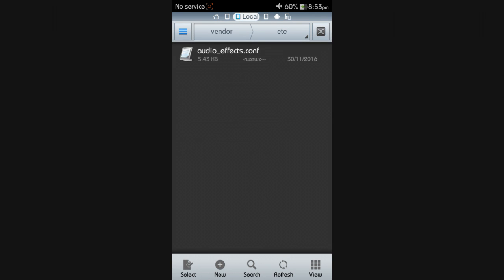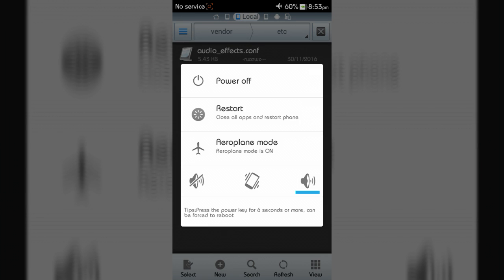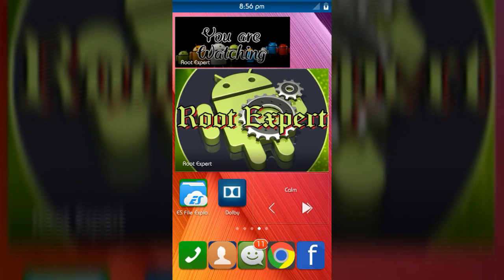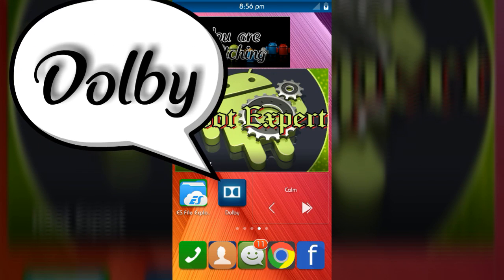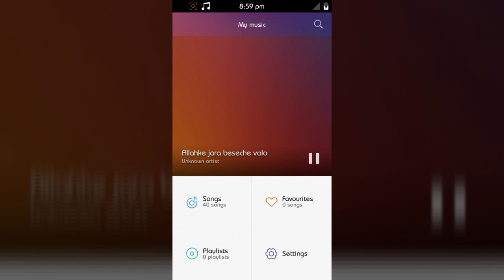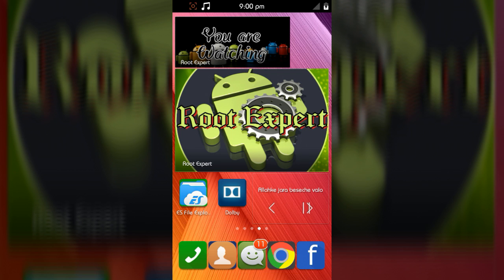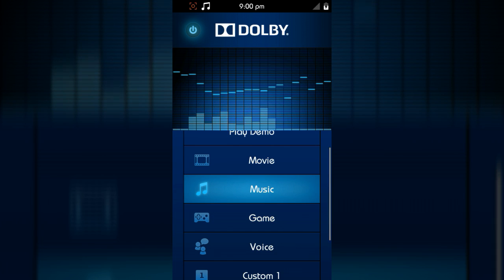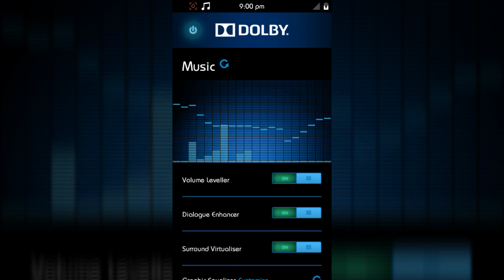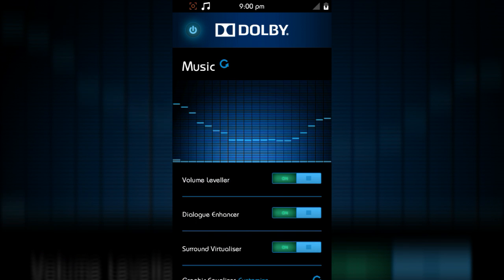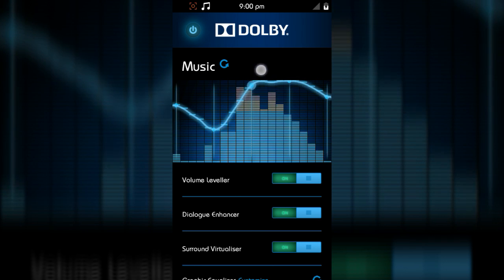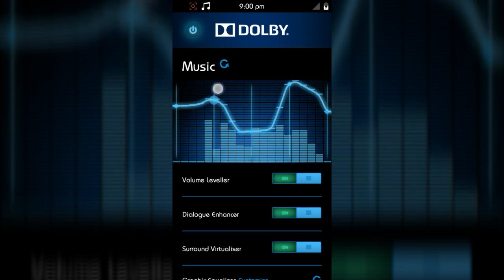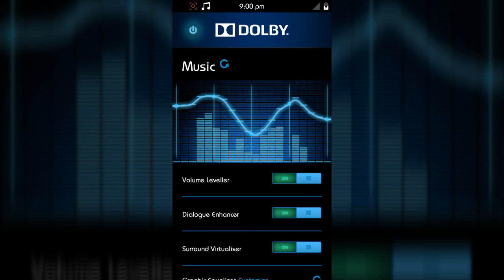Finally, reboot your device. After rebooting, you can see an application in your app drawer named Dolby. Now play music from your device, then open the Dolby application and set your favorite sound effects. Now reboot your device again.